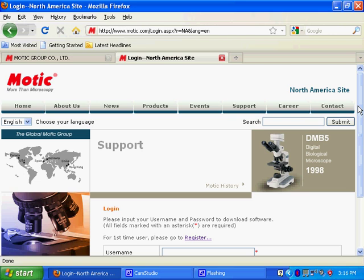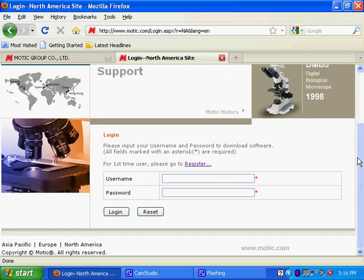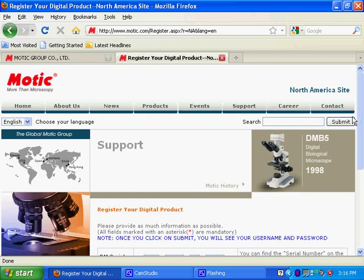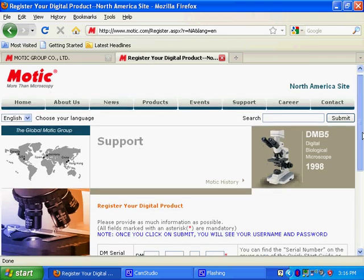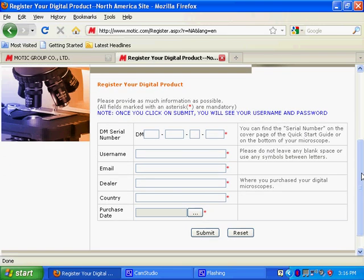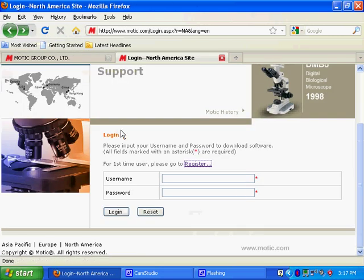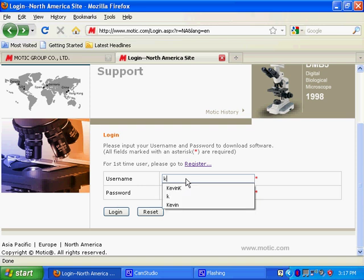If you have not logged in or registered your product, please do so. You will need the DM0 number that is on the bottom of your microscope or on the CD Packaging. Enter it there and enter all the other fields. Once you have logged in, you can proceed on to downloading the software, which I am going to do right now.